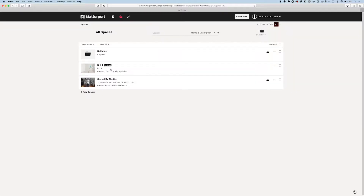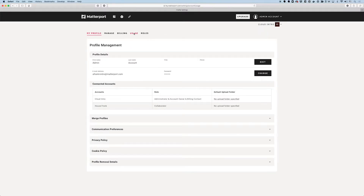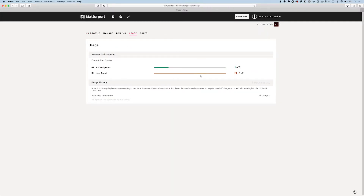When the space is archived, the thumbnail is a bit grayed out and you've got this archived label right here. Now let's go back to the account settings and usage tab, and you can see now that I have one of five active spaces.